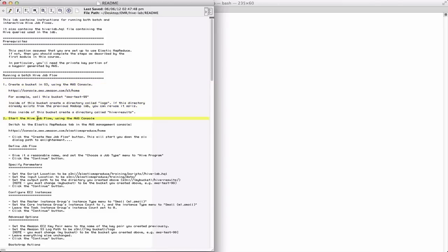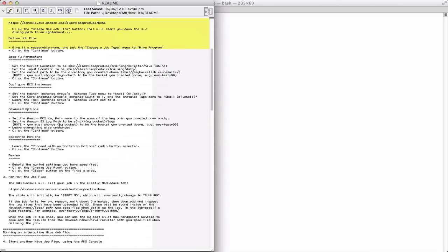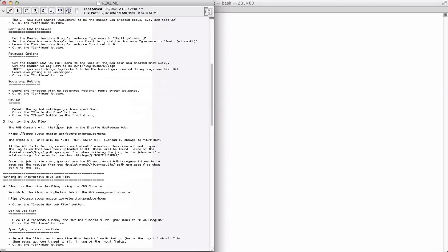Then you can define a hive job flow using the AWS console. So in your browser, go through this process. And then once that's running, it's running a batch job, and you can monitor that job.